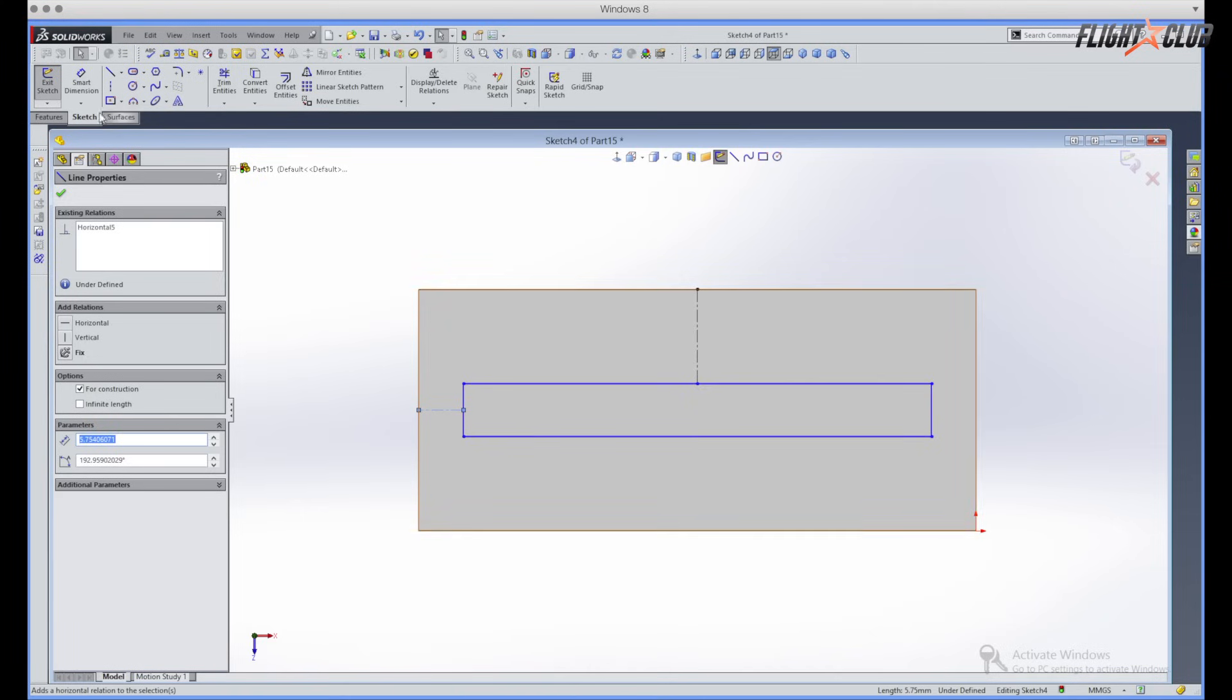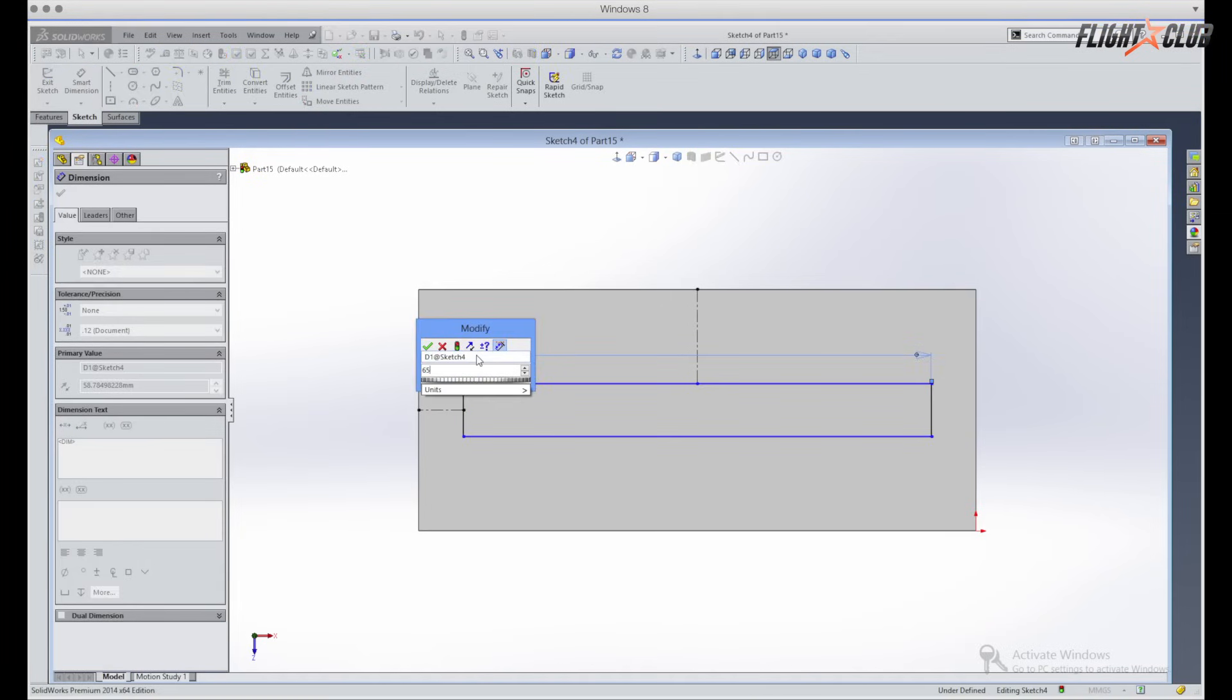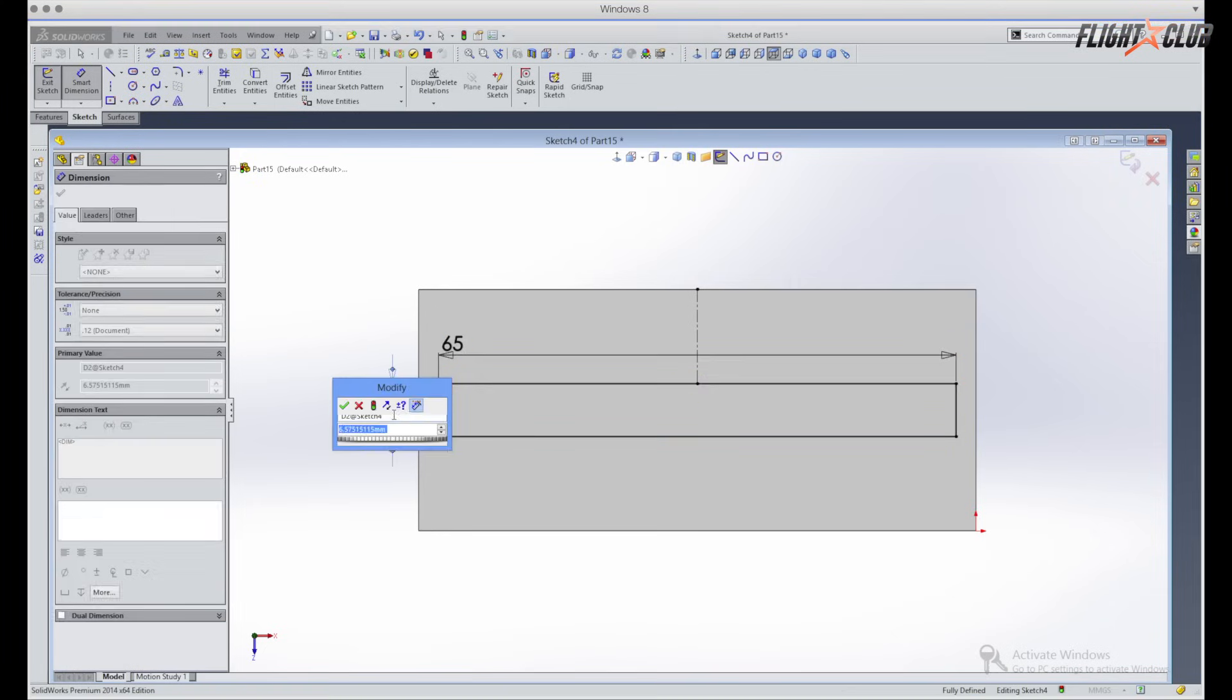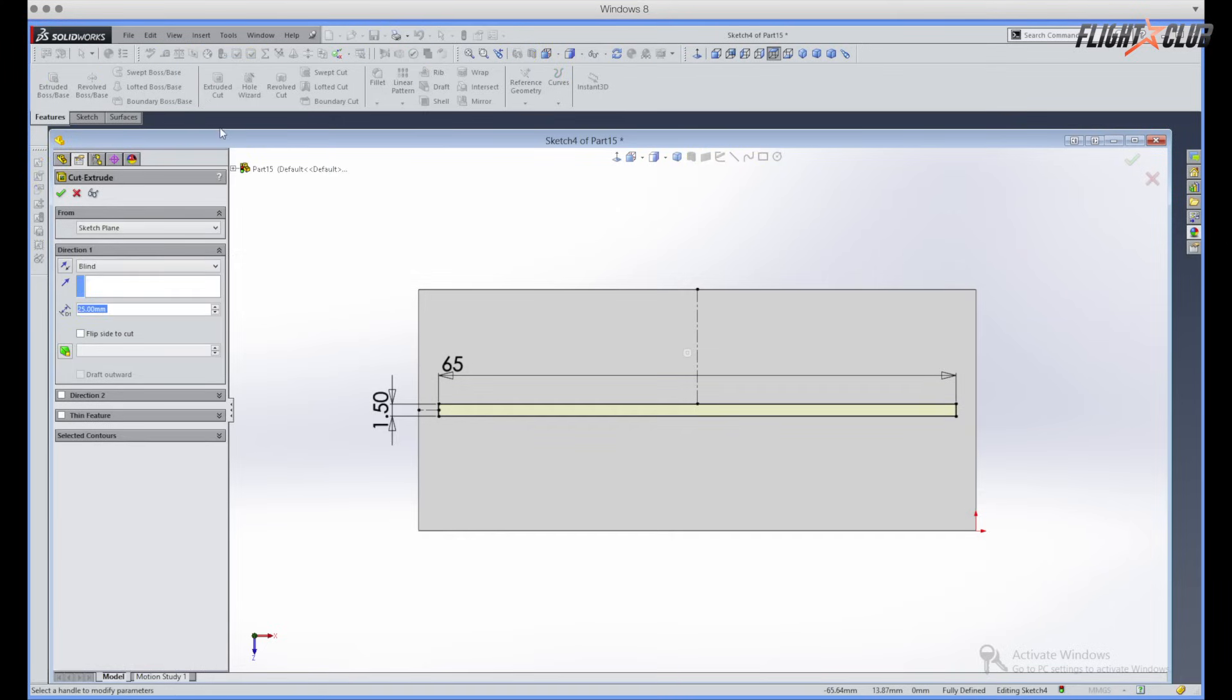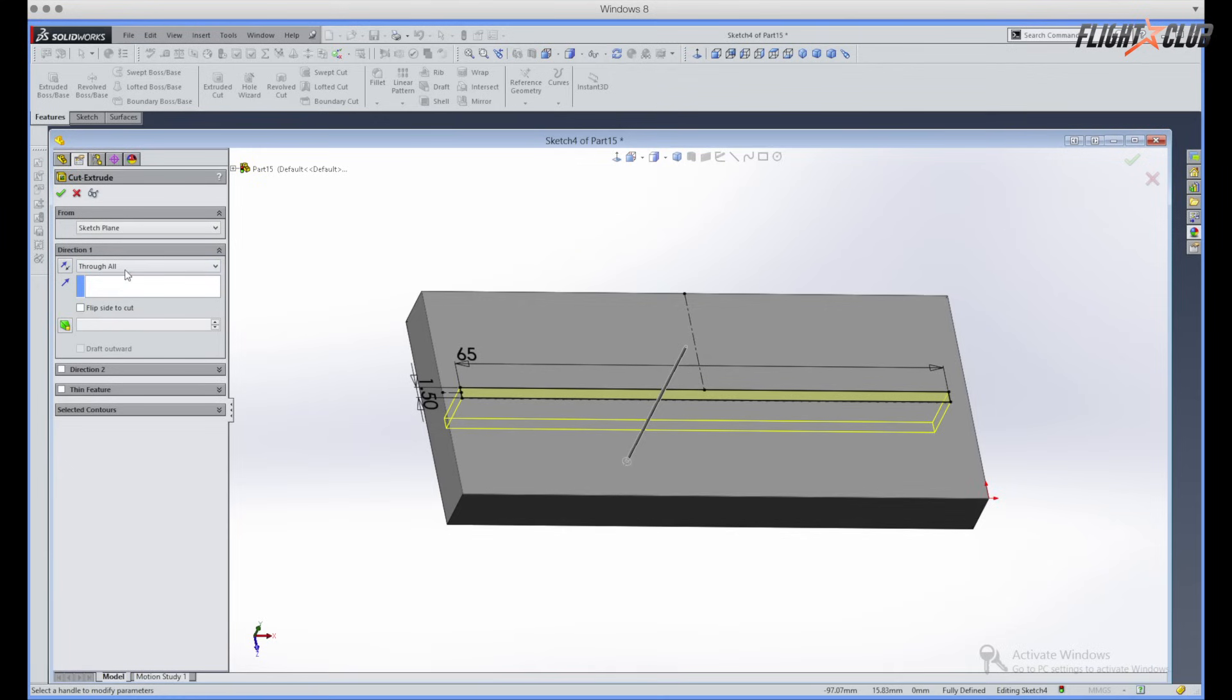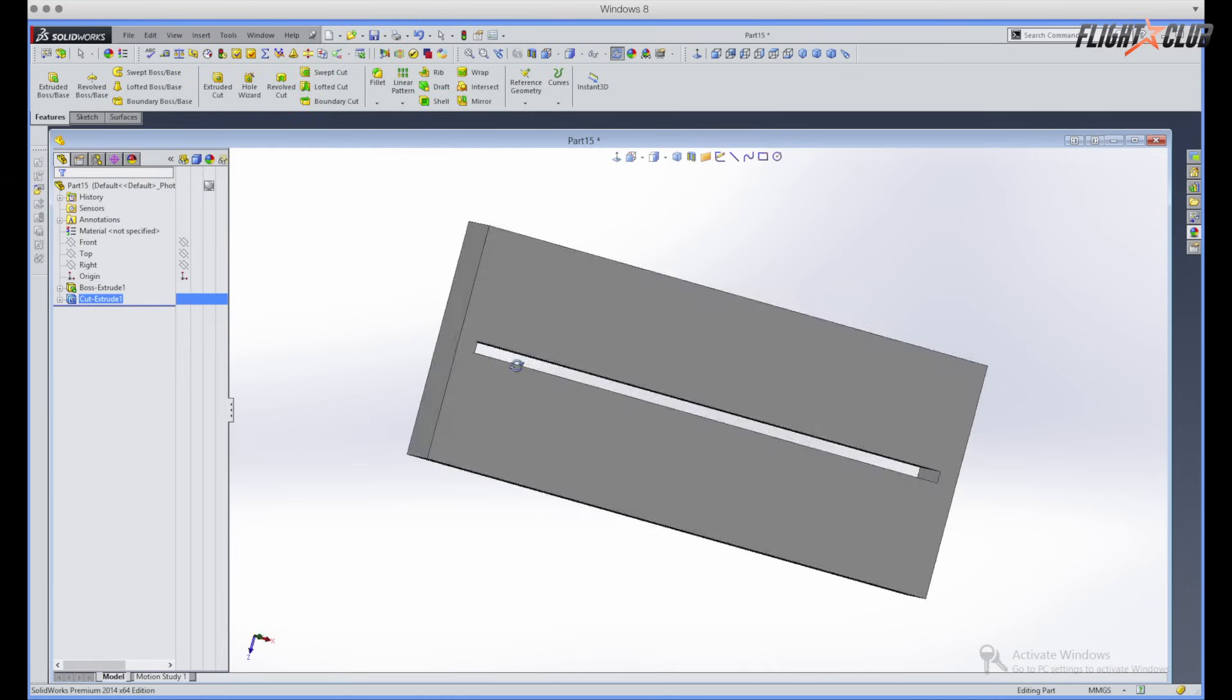So once you have that, just go ahead and hit dimensions and then just gonna give this a dimension. We'll just say it is 65 millimeters wide and then we'll give it a depth of 1.5. So now once you have the sketch drawn, you can go up over to features and now instead of extruding we're gonna cut. So cutting is just basically cutting away material. So on this one I want the little slot to go all the way through. So here I'm just gonna go through all. If you hit through all, this little sketch will cut through any part of your model. Now you can see we have a basic little slot in our drawing.